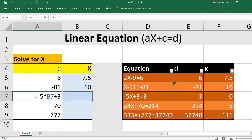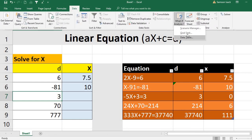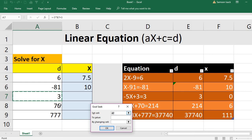For the next equation: minus 5 times B7 plus 3, where B7 is the X cell. This formula must equal 3. Go to Data, What-If Analysis, Goal Seek — set the value to 3. Since the right-hand side is already 3 and X is 0, the result gives X equal to 0.